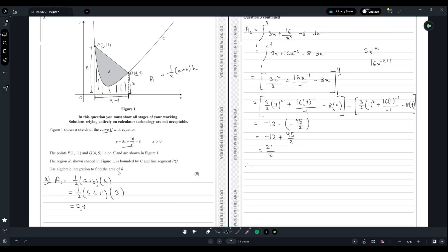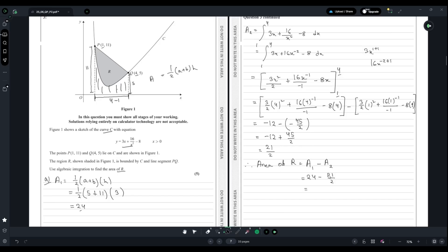Now we have to find the area of R. To find the area of R, we deduct A2 from A1. So A1 minus A2: 24 - 21/2 gives us the area of R, which is 27/2 unit square. That is our answer.